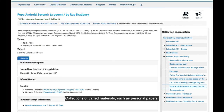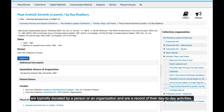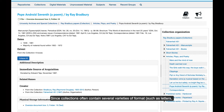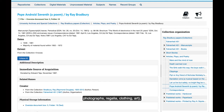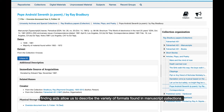Collections of varied materials, such as personal papers, are typically donated by a person or an organization and are a record of their day-to-day activities. Since collections often contain several varieties of formats such as letters, photographs, regalia, clothing, and art, finding aids allow us to describe the variety of formats found in manuscript collections.